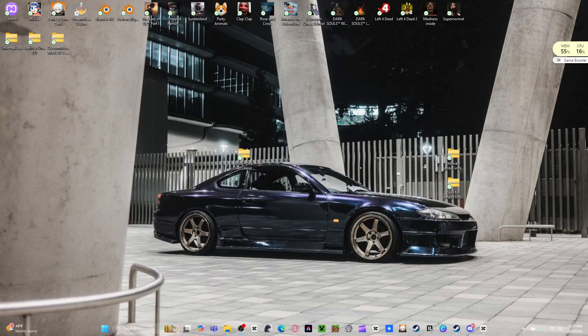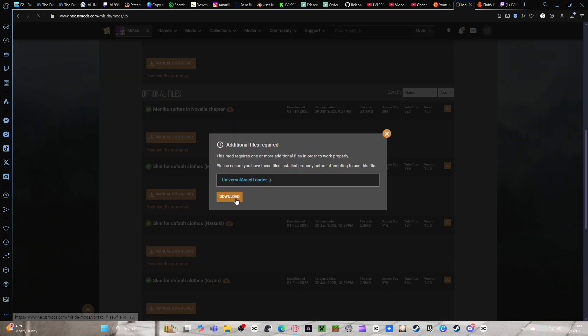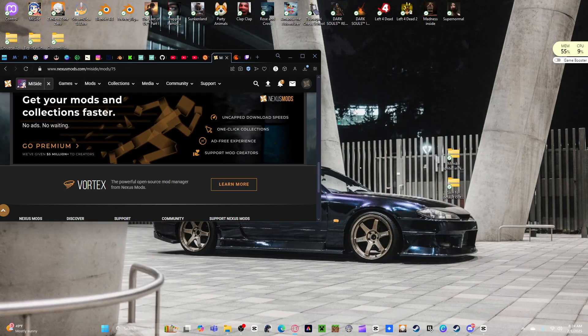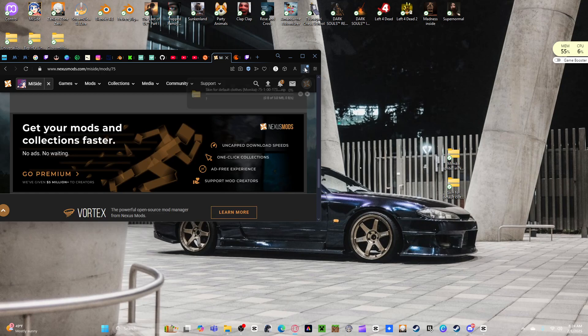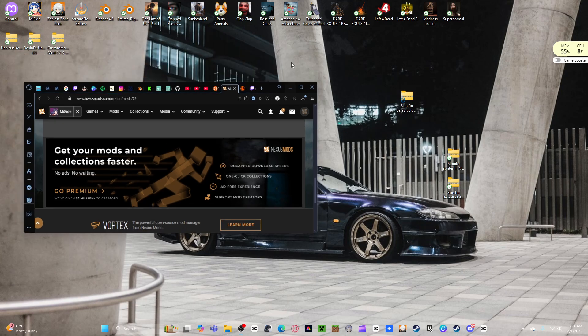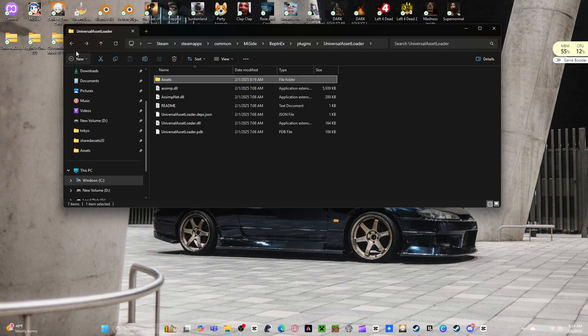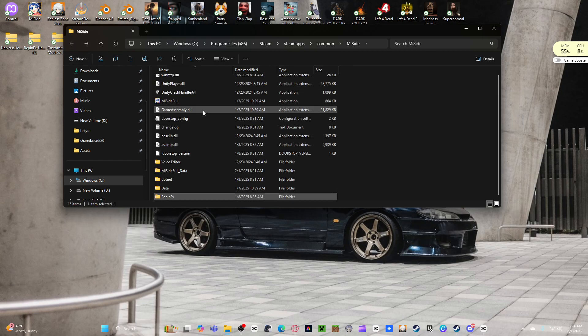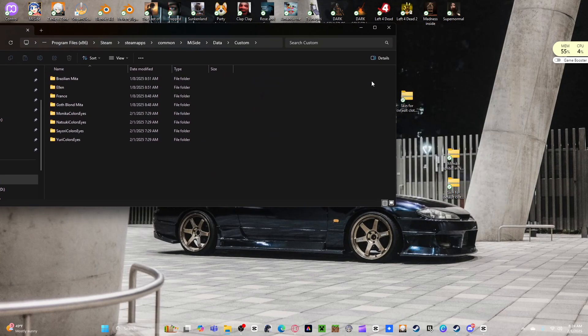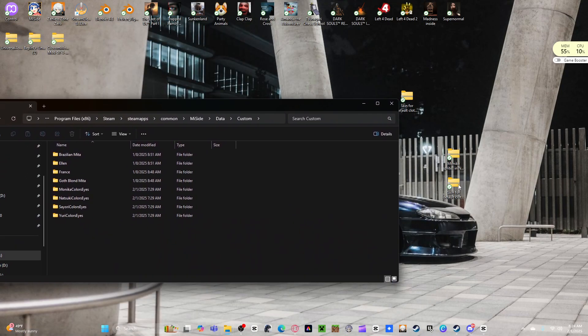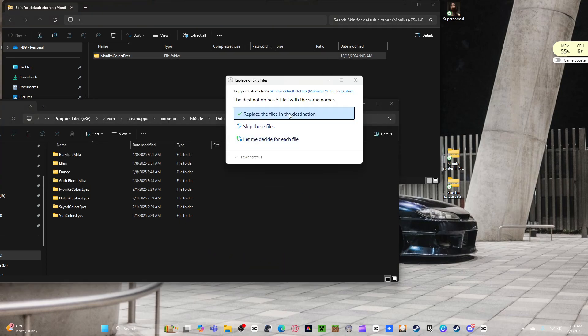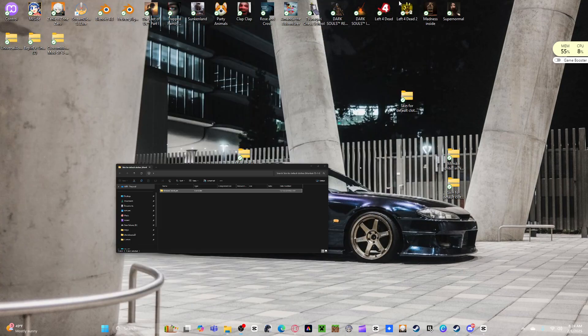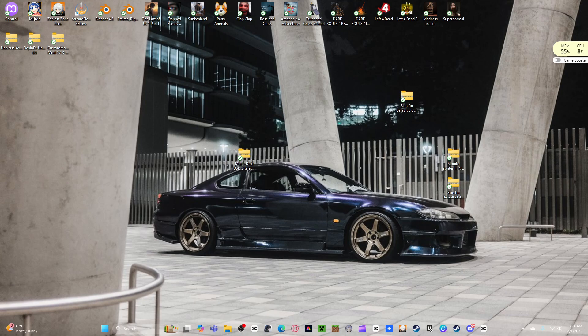You grab this file over here, which is the skin files. You download them. Go back to your files for your game. You're at the main. Go to data, custom. Slap that in there, like that. I already have it on there, I just want to show you. Do that, then reopen your game.